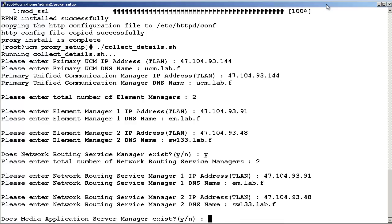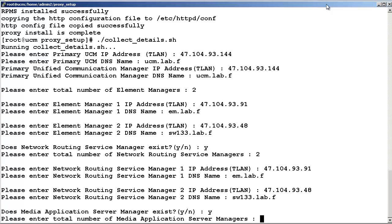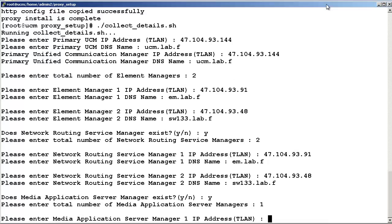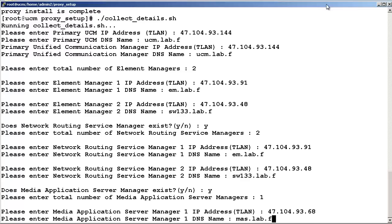Indicate whether your Communication Server 1000 deployment has a media application server. In our example, enter Y for yes. Now enter the number of media application servers in your Communication Server 1000 deployment. In our example, we have one. Enter the IP address and fully qualified domain name of the media application server.